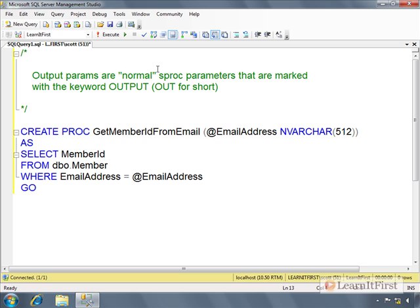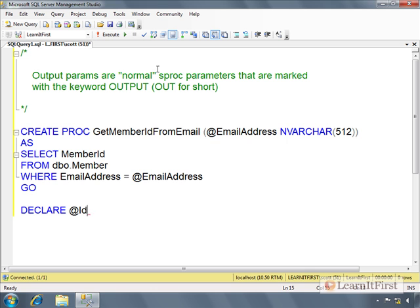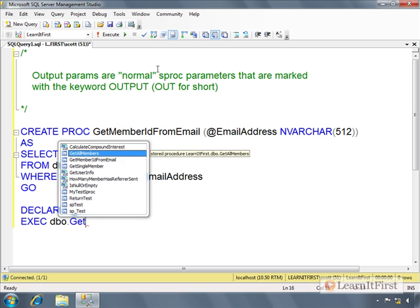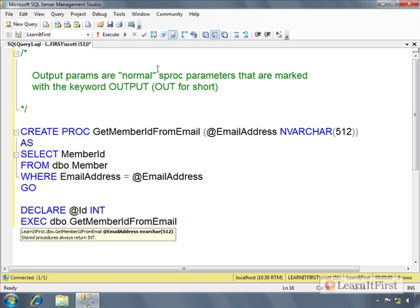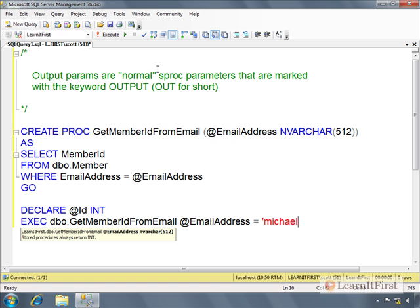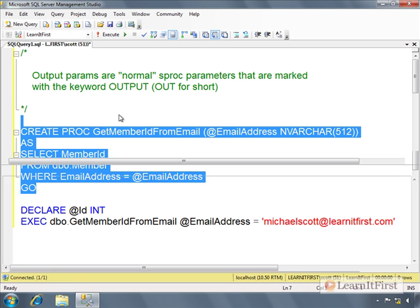AS SELECT MemberId FROM dbo.Member WHERE EmailAddress = @EmailAddress. That's a pretty basic stored procedure. If we wanted to consume that data as a caller, we could declare a local variable @id to be an integer. We could then say EXEC GetMemberIdFromEmail, pass in the email address. Let's go ahead and create this.